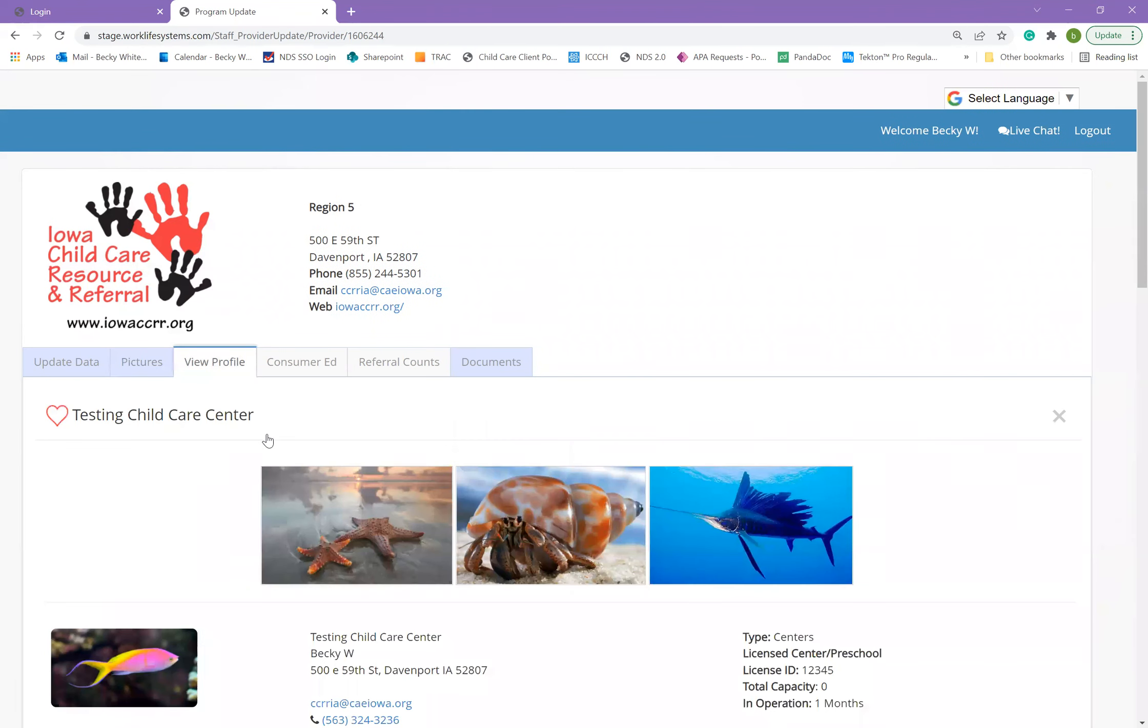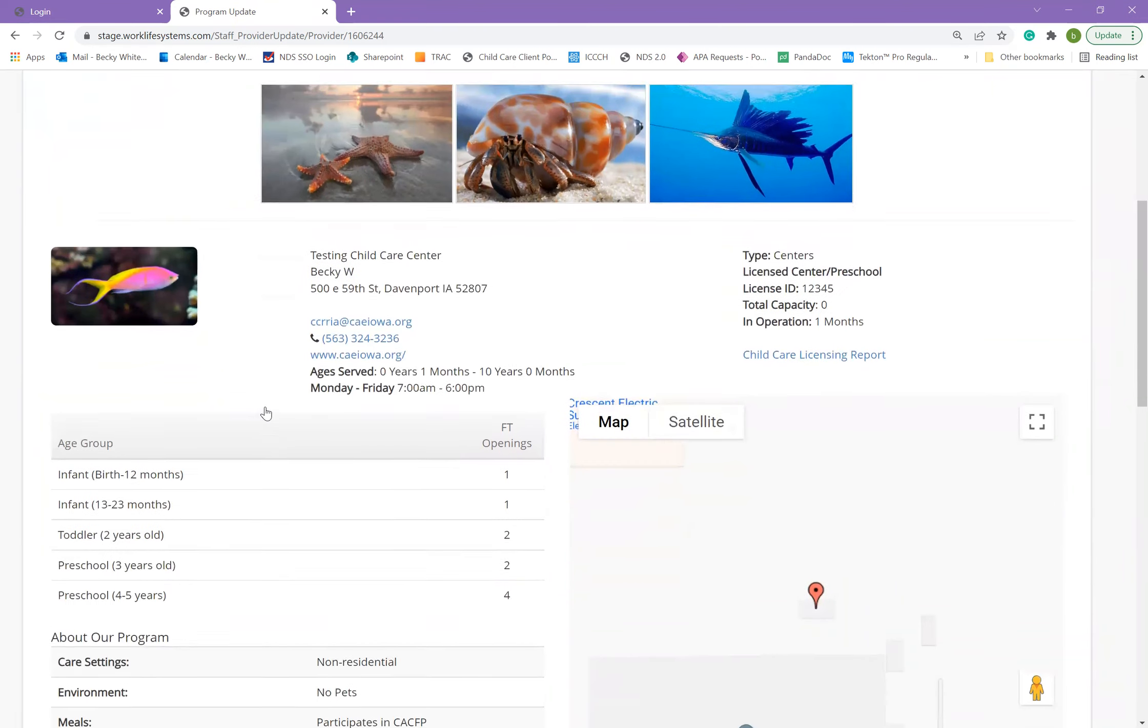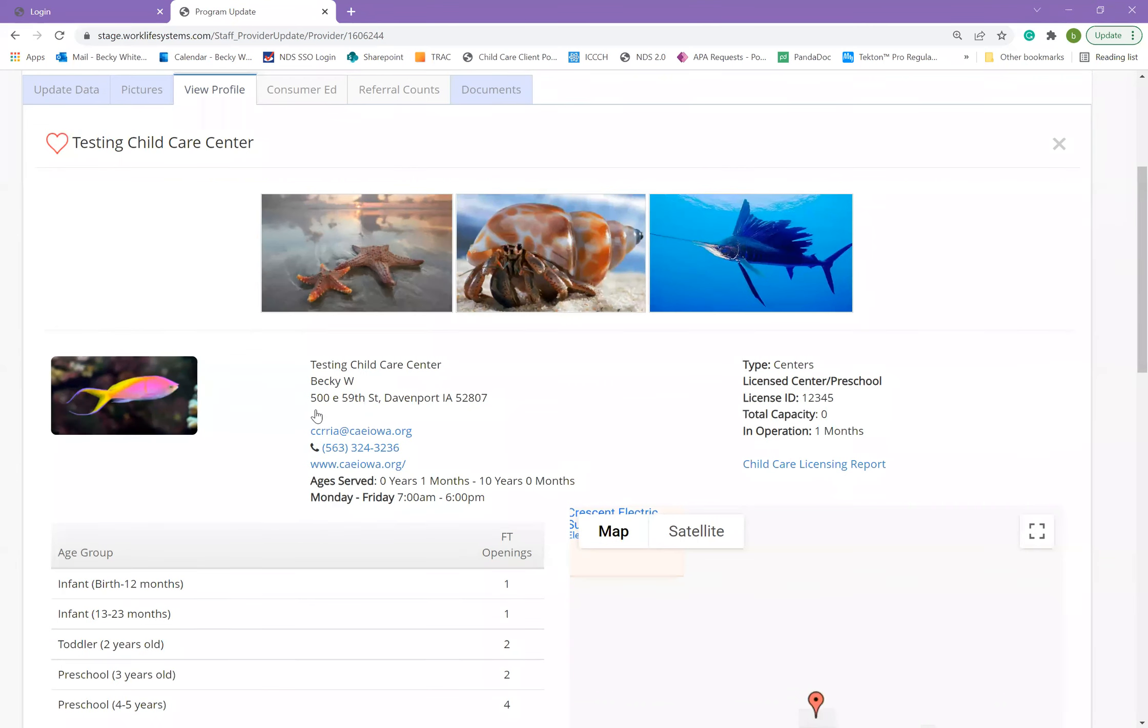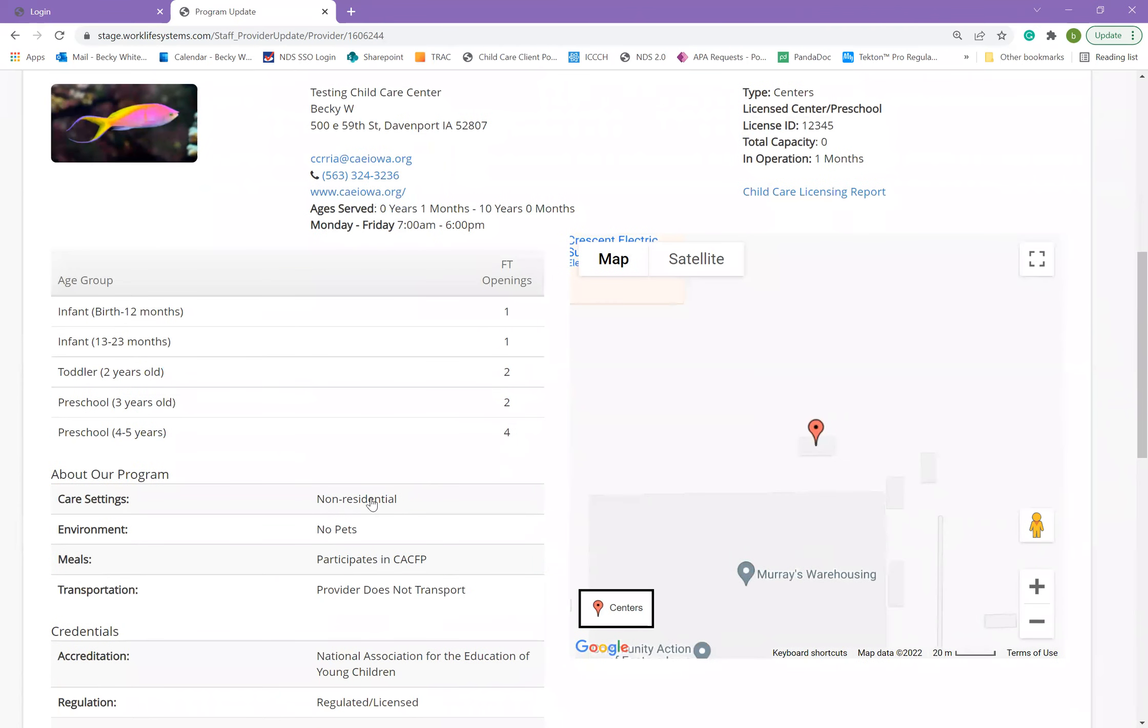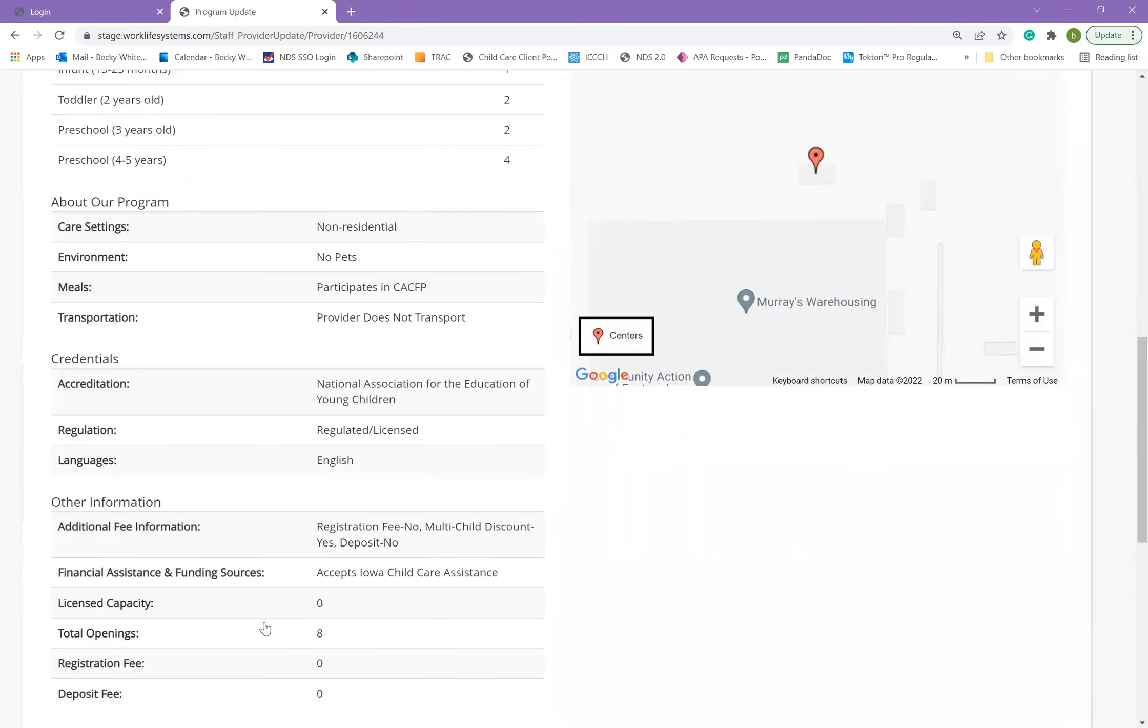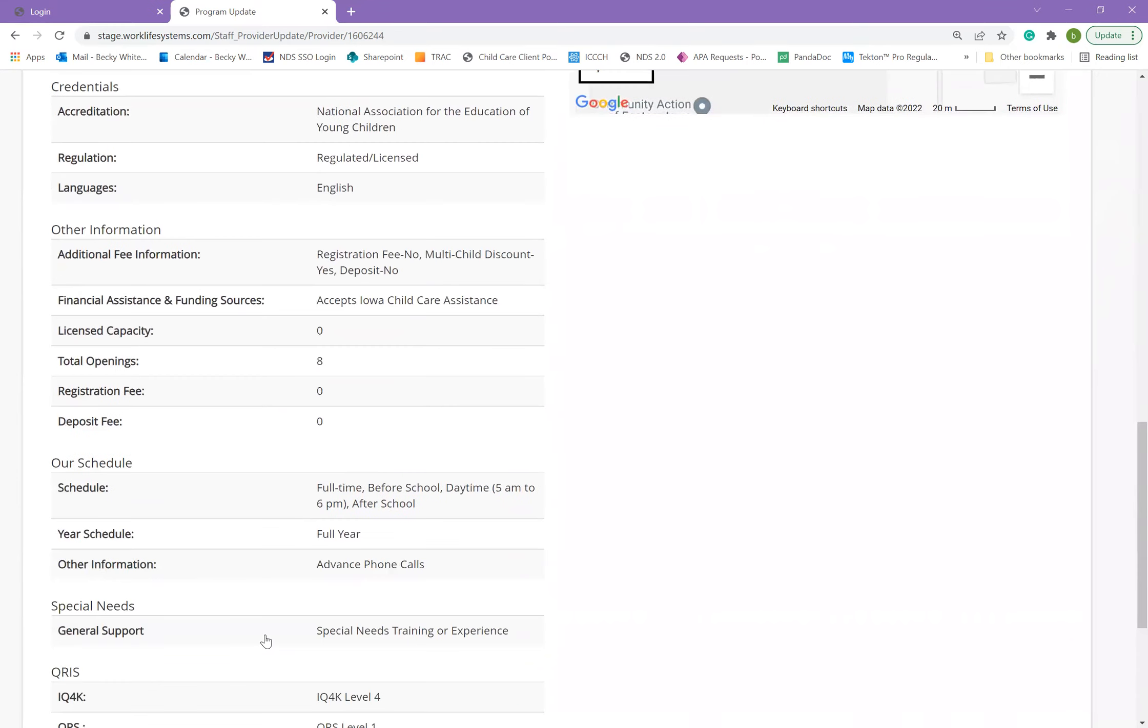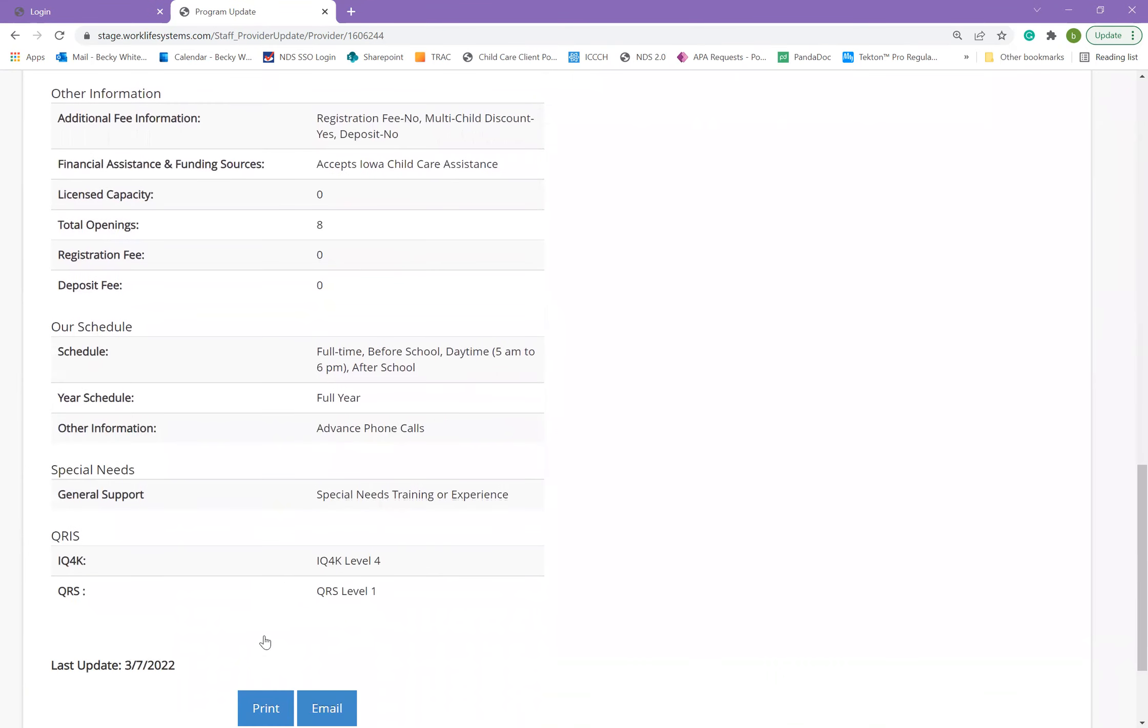The next section is your profile. This profile is what is viewed by parents when they log in or receive a referral from our parent referral specialist. This shows the information that you have saved in your program. This is one of the reasons that you should keep your program's information updated so that parents receive accurate information from the system.